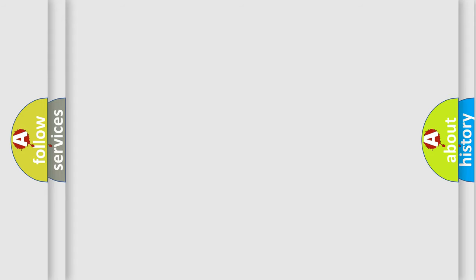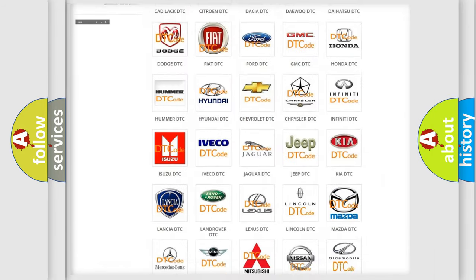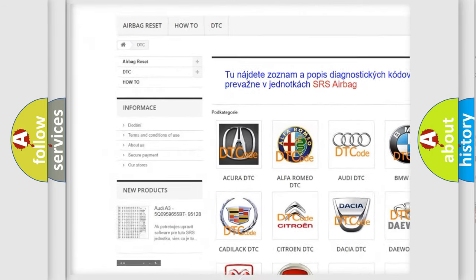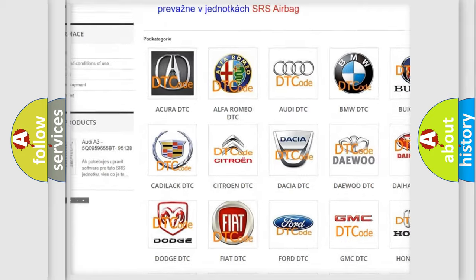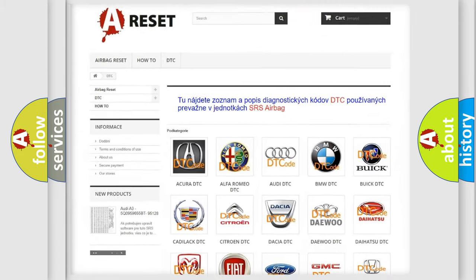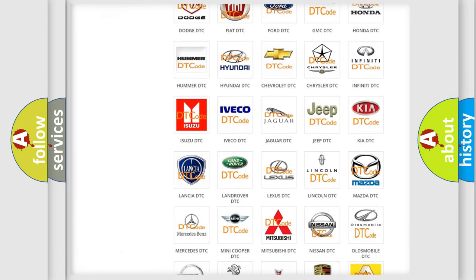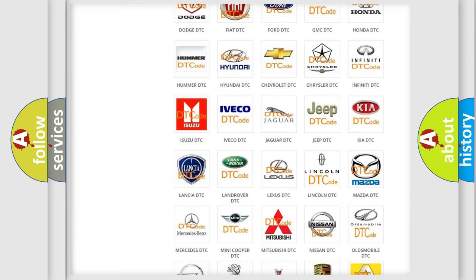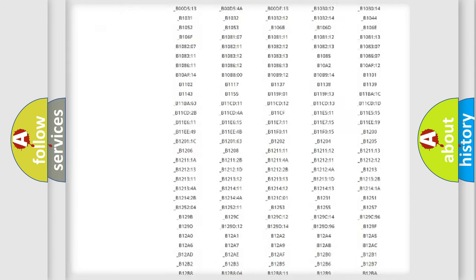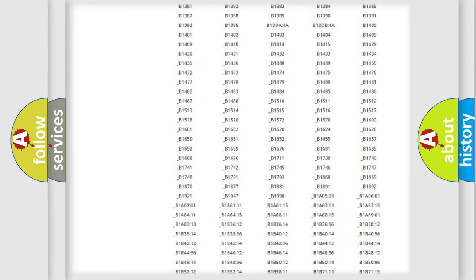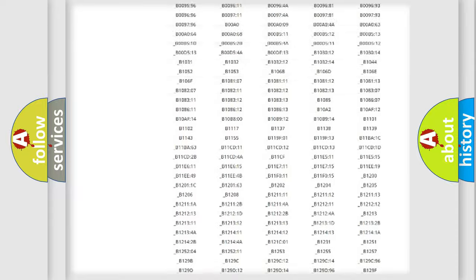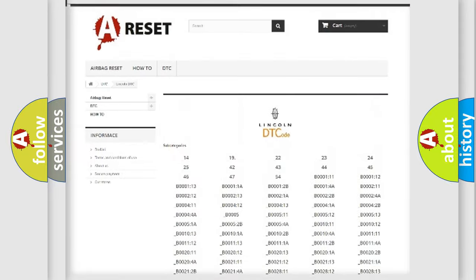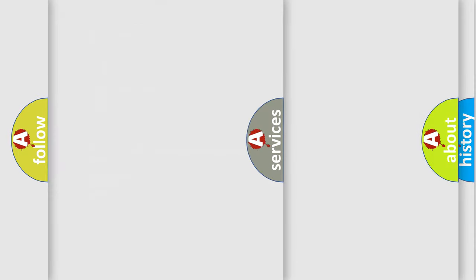Our website airbagreset.sk produces useful videos for you. You do not have to go through the OBD2 protocol anymore to know how to troubleshoot any car breakdown. You will find all the diagnostic codes that can be diagnosed in a link and vehicles. Also many other useful things.